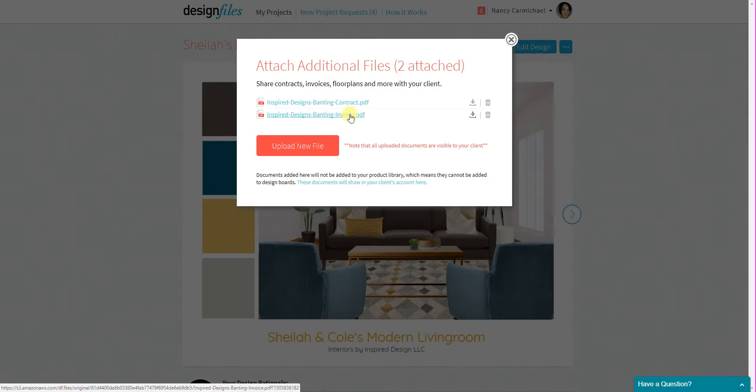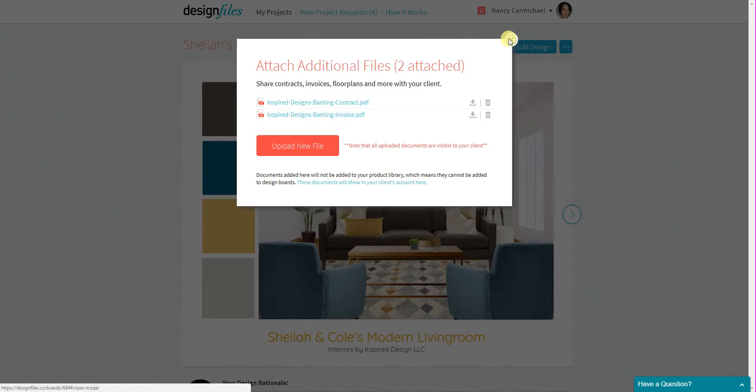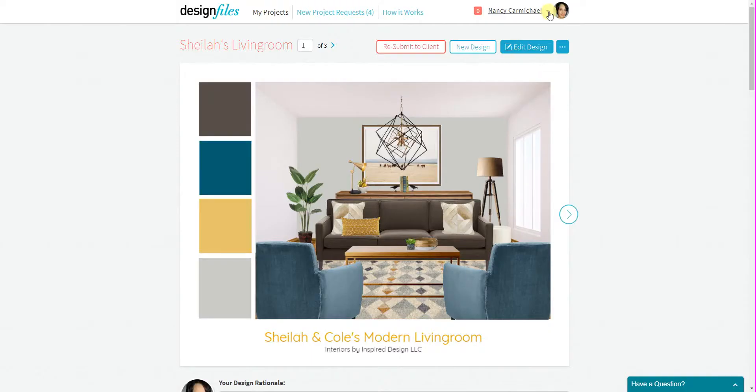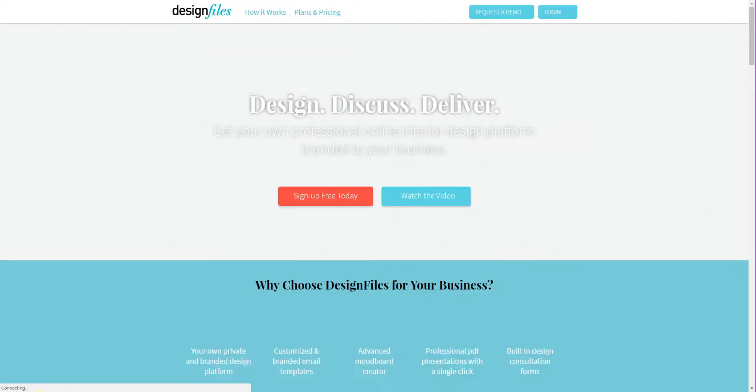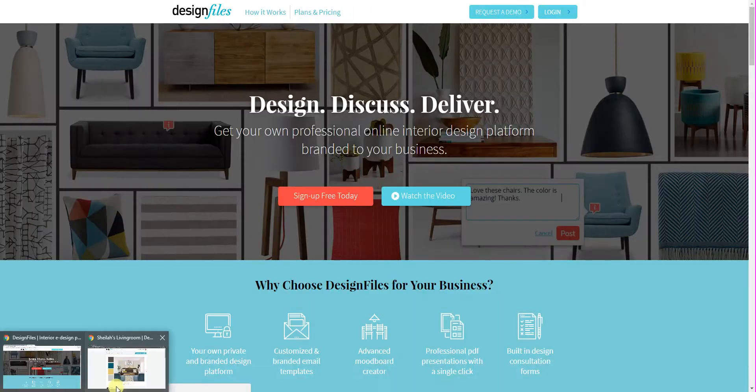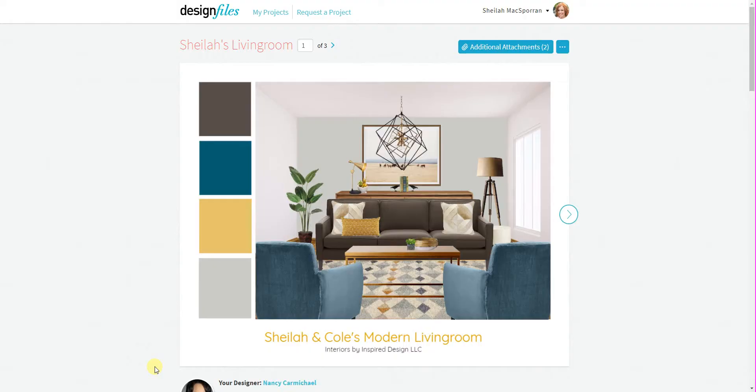And now I'm going to log out as a designer and I'm going to log back in as a client so you can see where your client would access these documents. So just log out here. I'm going to jump over to my client account. So here we are.